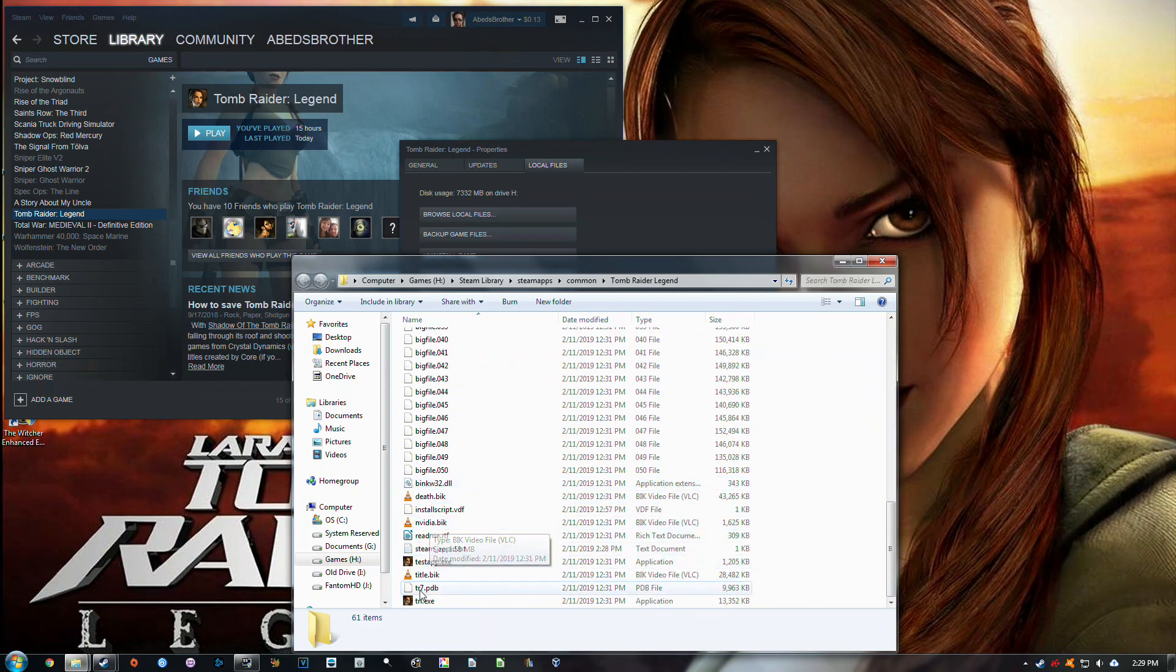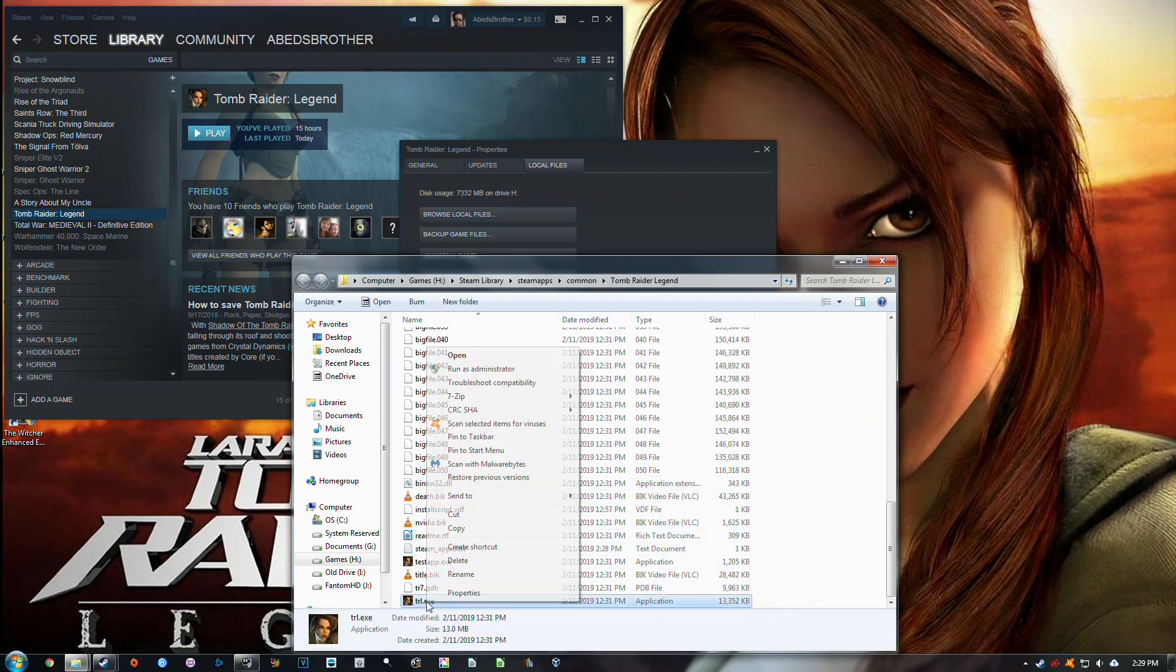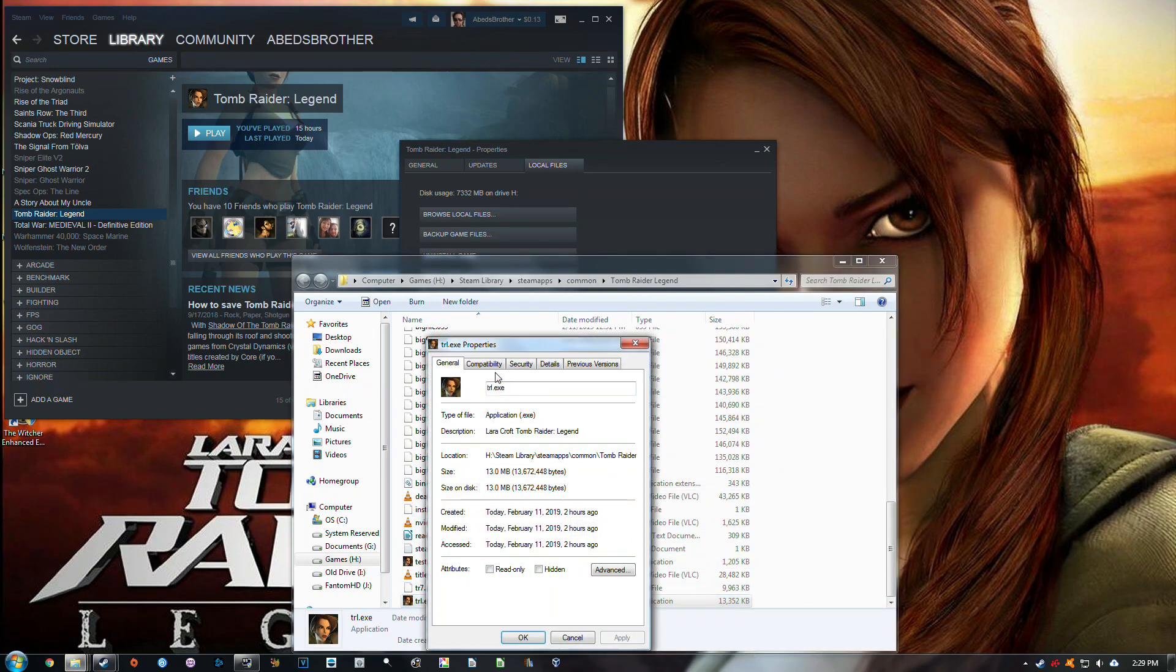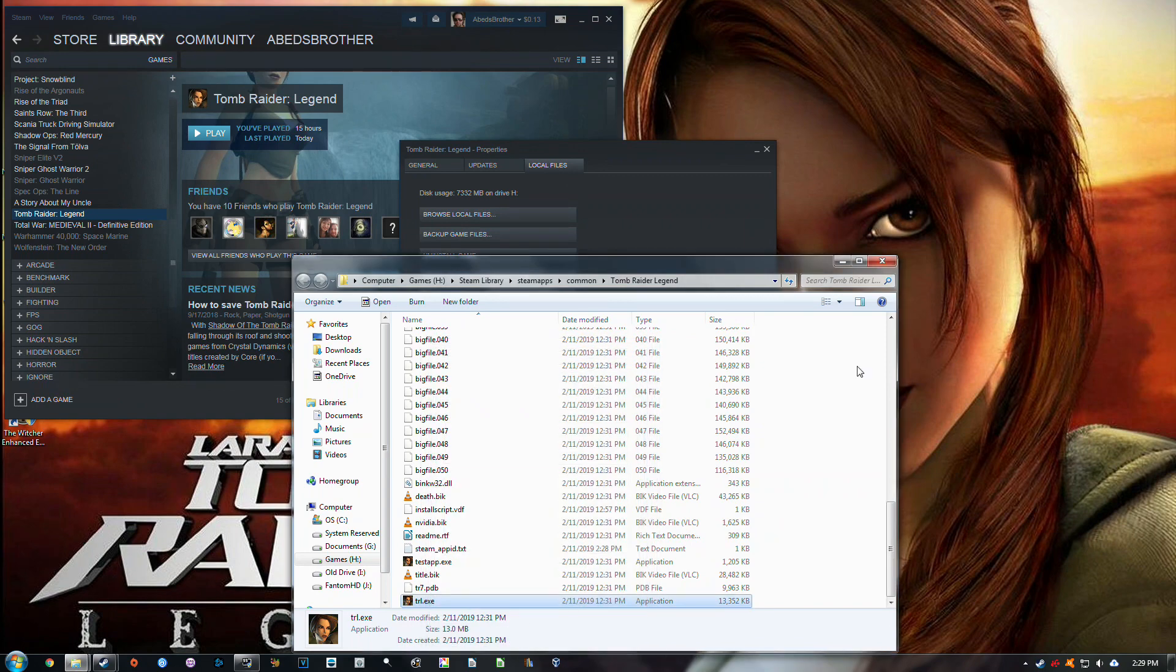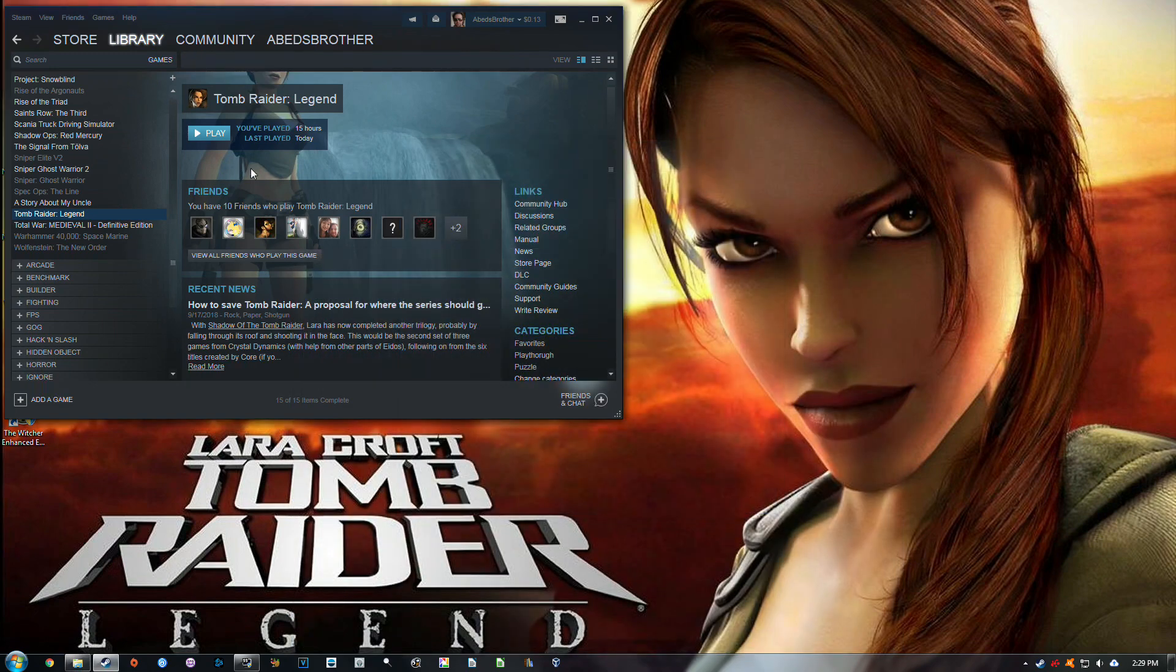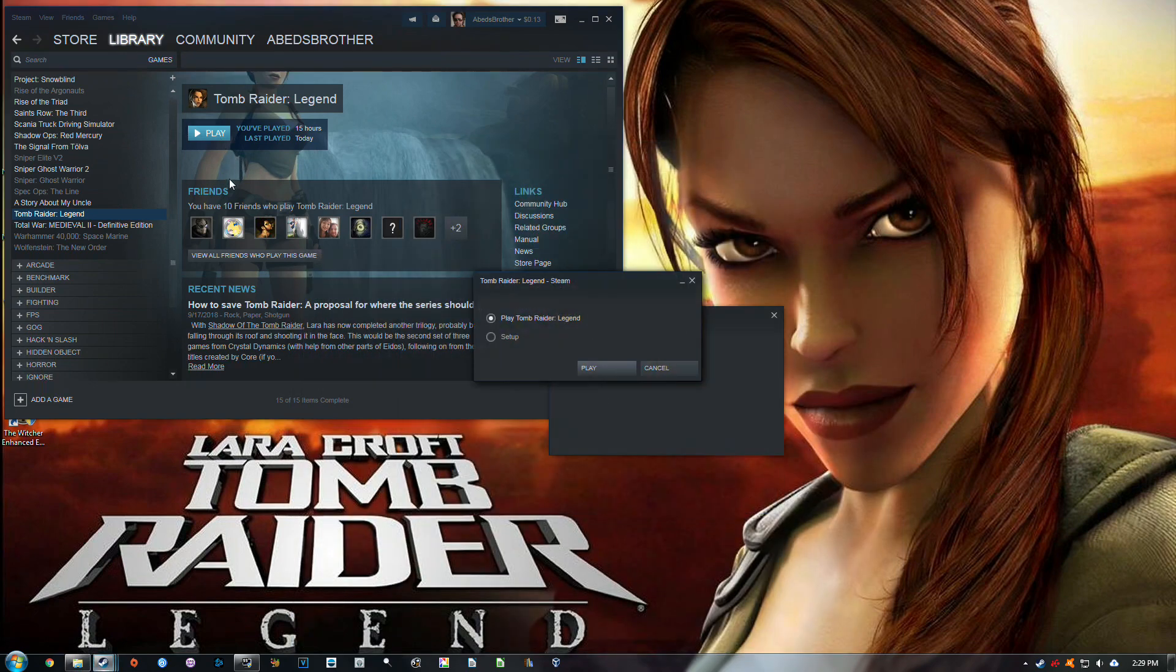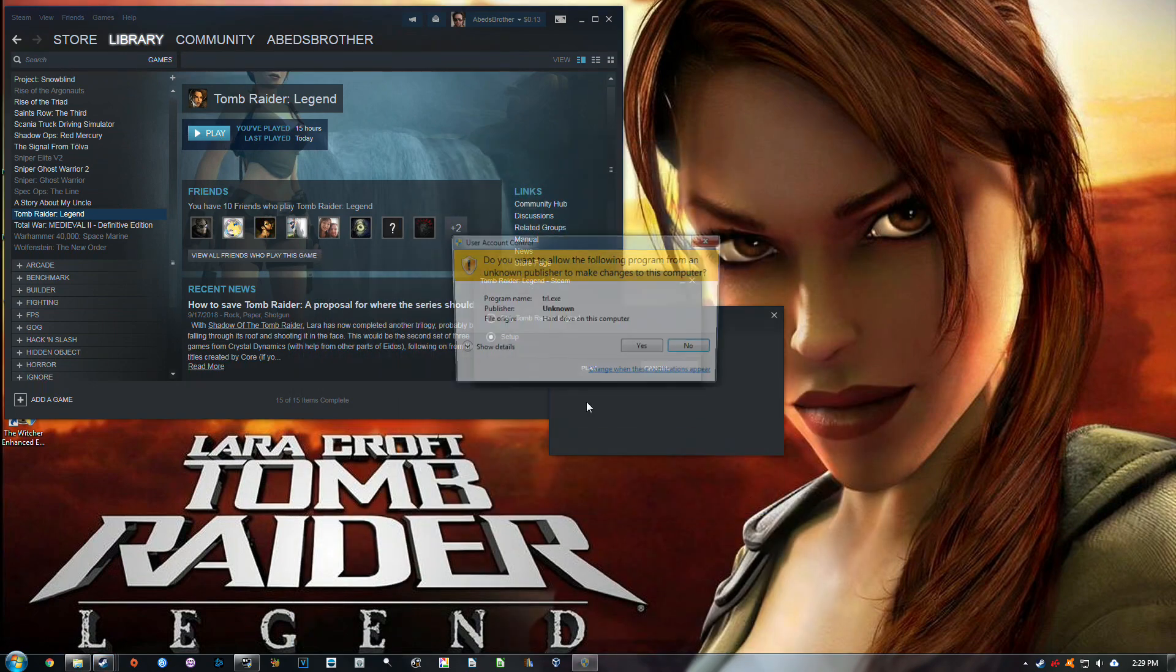I have my Tomb Raider TRL.exe set to running compatibility for Windows XP, and I'm running the final little tweak to get it to run. Let's go to Setup.